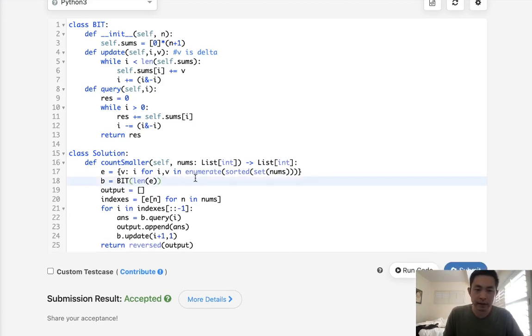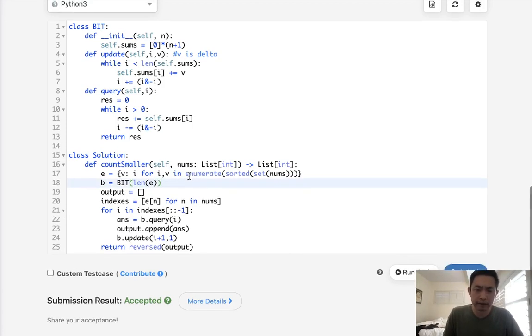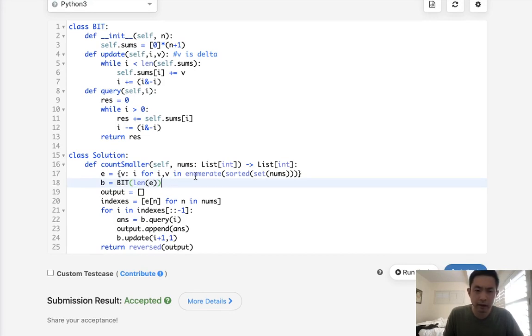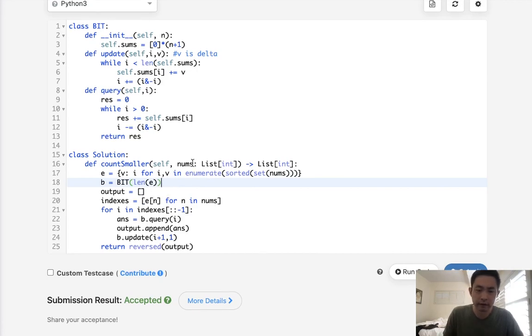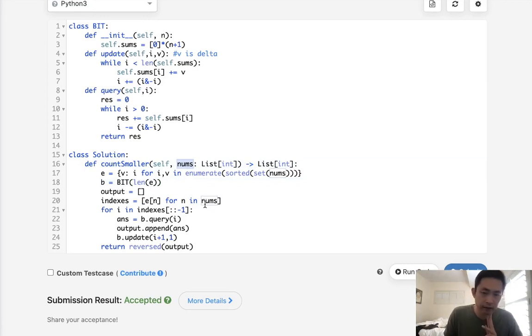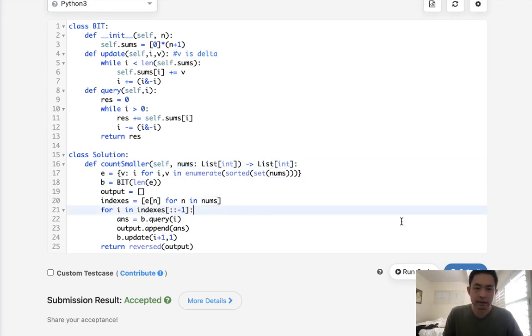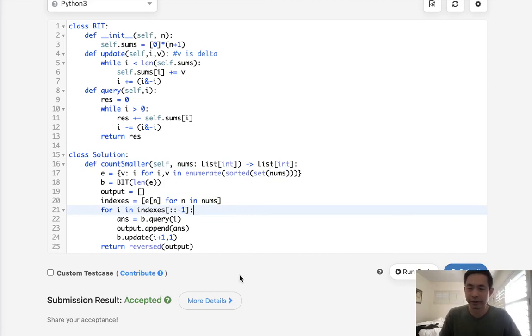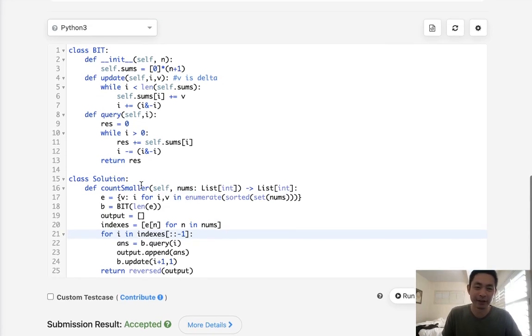same idea. I believe this ends up becoming, I actually think it's the same time complexity. It's n log n, or it might be n log whatever the length of however many numbers we have is. So that could be different, n log m, maybe. All right, well, I'm going to end it here. Thanks for watching my channel. Remember, do not trust me. I know nothing.